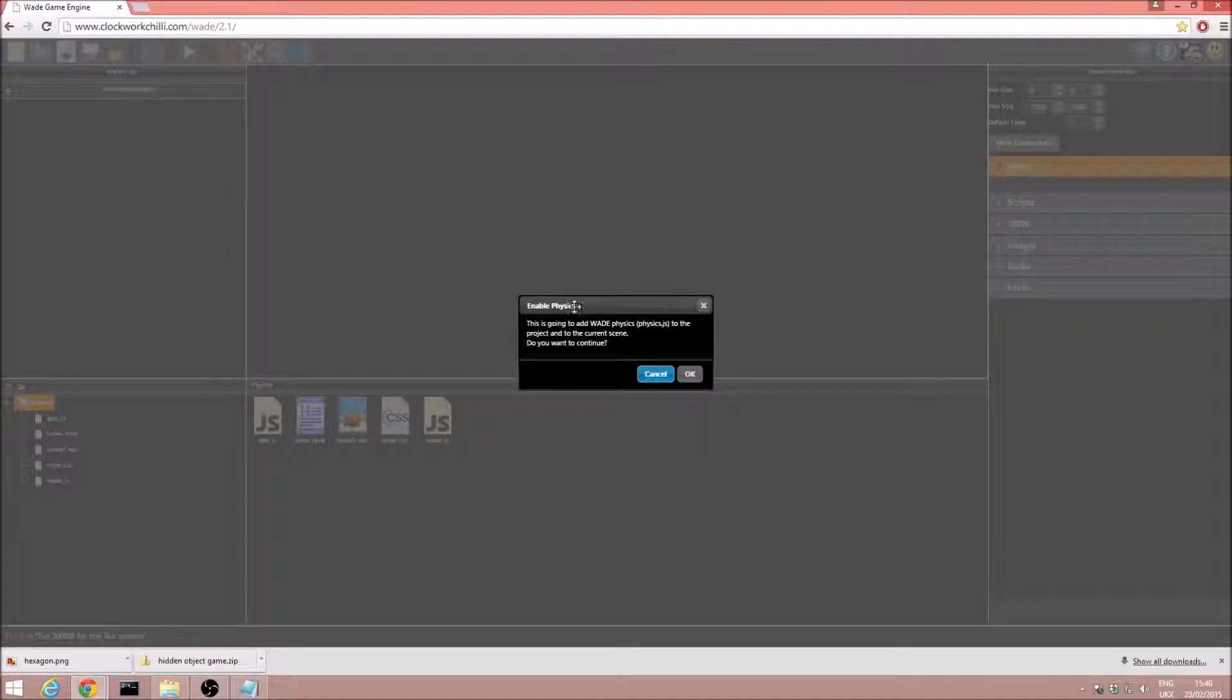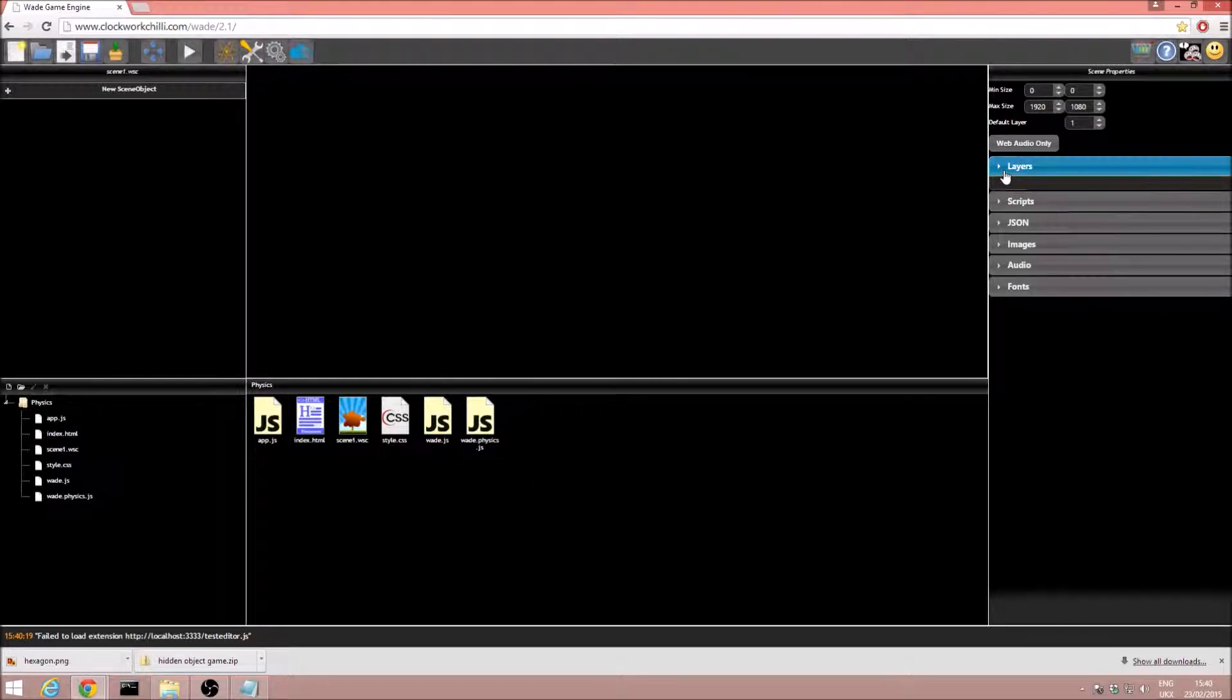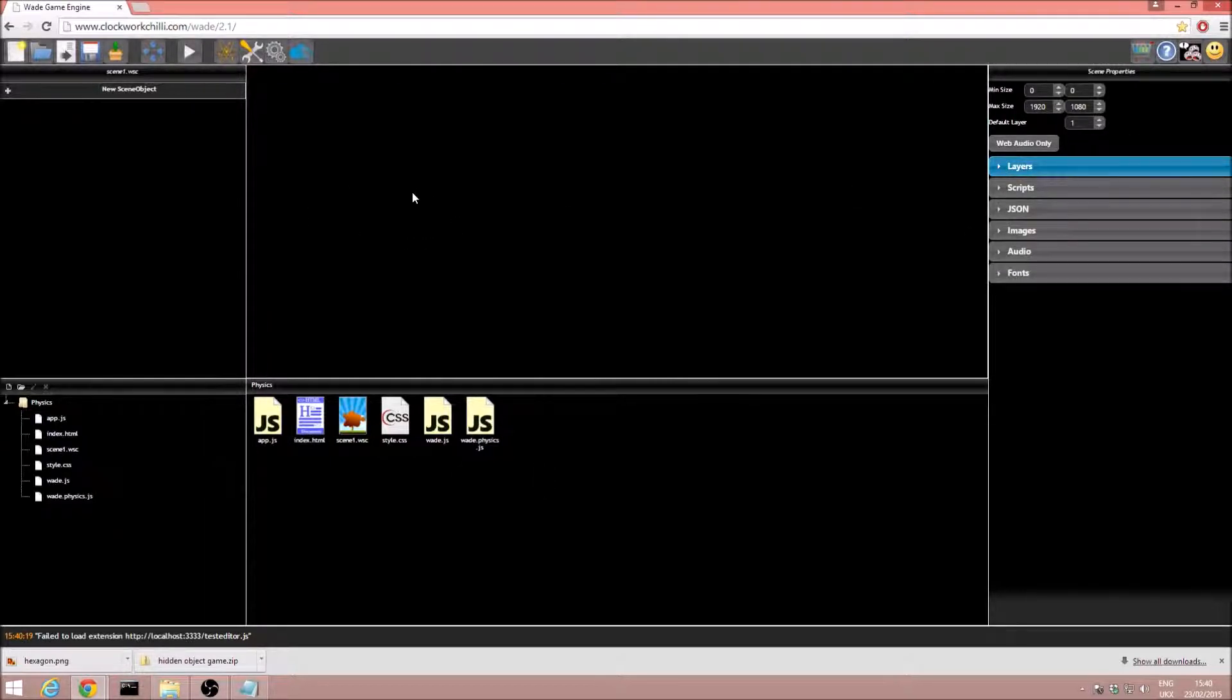We click on that, enable physics, and we click ok. So now we have access to the physics behaviour, excellent.